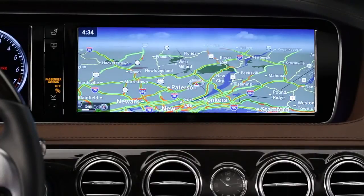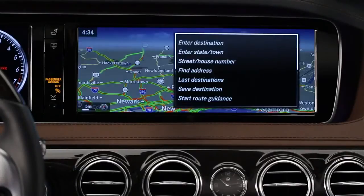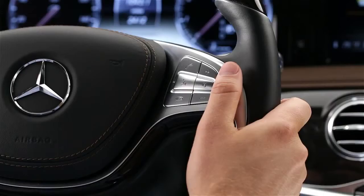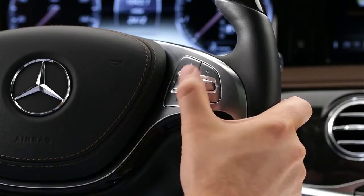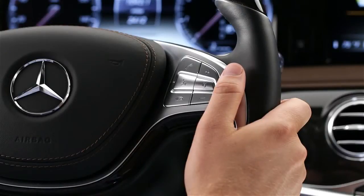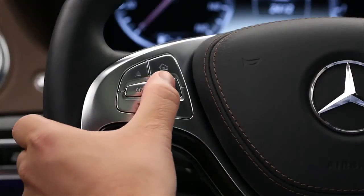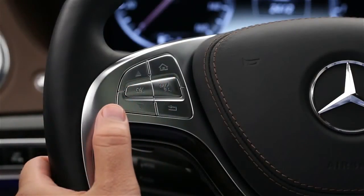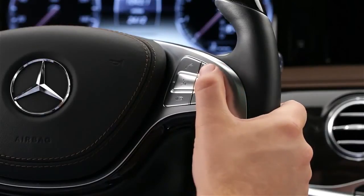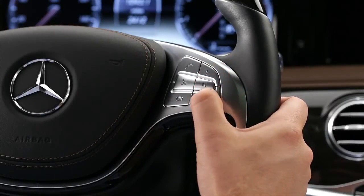If you have the navigation map on the screen and are listening to music, you can use voice control for both without changing what's on the screen. To use the system, just press the voice control button on the right spoke of the steering wheel. The system stays active for about 30 seconds and provides spoken feedback. You can cancel it before that with a button on the left steering wheel spoke. To adjust the volume of the voice prompts, just raise or lower the audio volume while the system is speaking.